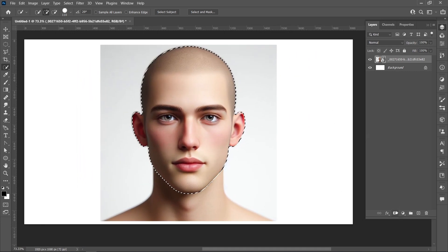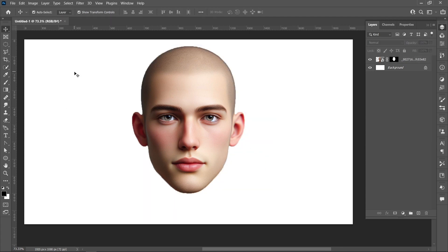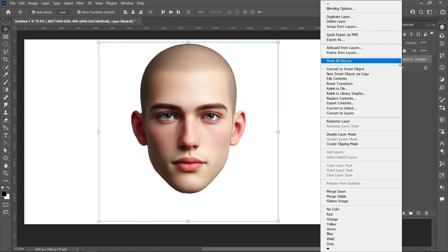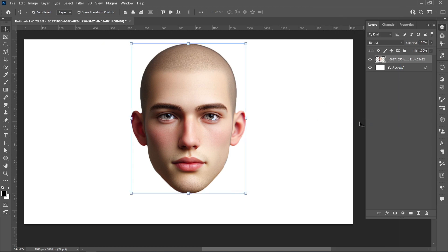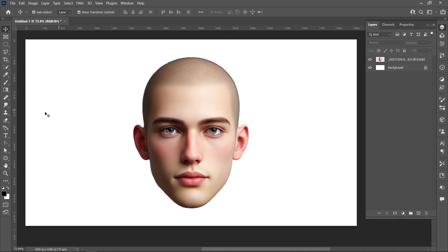Click on Layer Mask. Right-click and Convert to Smart Object, then right-click again and click on Rasterize Layer. Align Horizontal and Vertical Center.